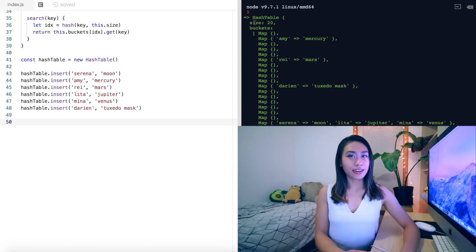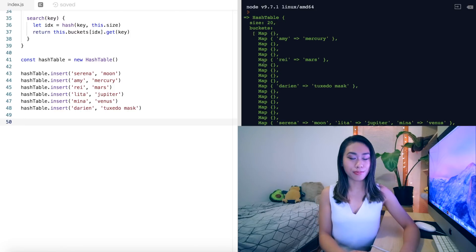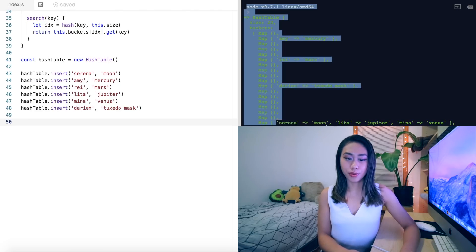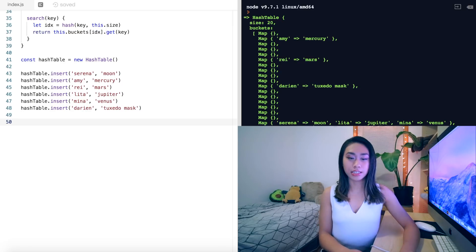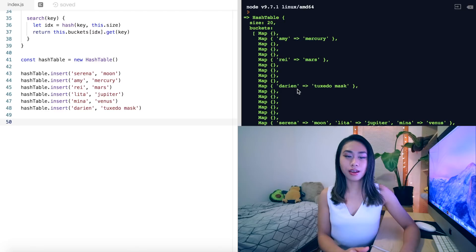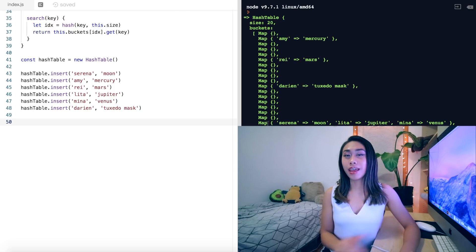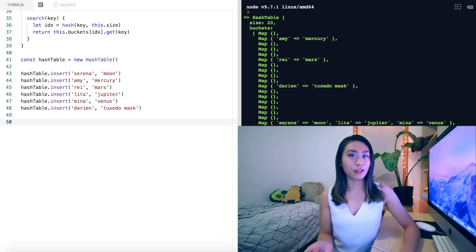Let's peek at our hash table. We see our HashTable class with a size of 20, and in each of its buckets there is a map object. It seems a collision has occurred — Serena/Moon, Lita/Jupiter, and Mina/Venus have all mapped to index 17. Three of the other characters have their own bucket, but these three collided. That was okay because the map data structure collected all of those key-value pairs.